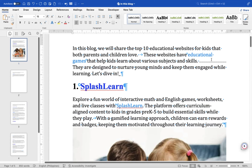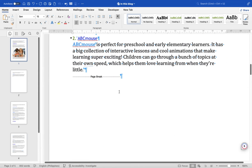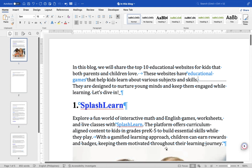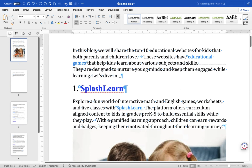Section break marks are represented by a symbol indicating section breaks, and page break marks are represented by a symbol resembling a bent arrow, indicating page breaks. With the formatting marks visible, you can edit your document more effectively, seeing exactly where paragraph breaks, spaces, tabs, and other formatting elements are located, allowing for more precise formatting adjustments.